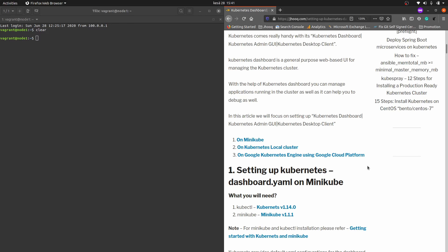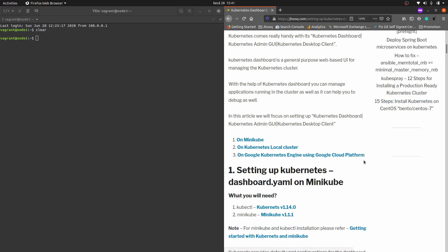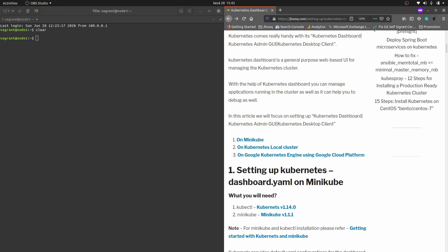In the next video we are going to do the same Kubernetes dashboard setup on Google Cloud Platform, which is a cloud service provided by Google. But for today's session, let's focus on this local Kubernetes cluster.